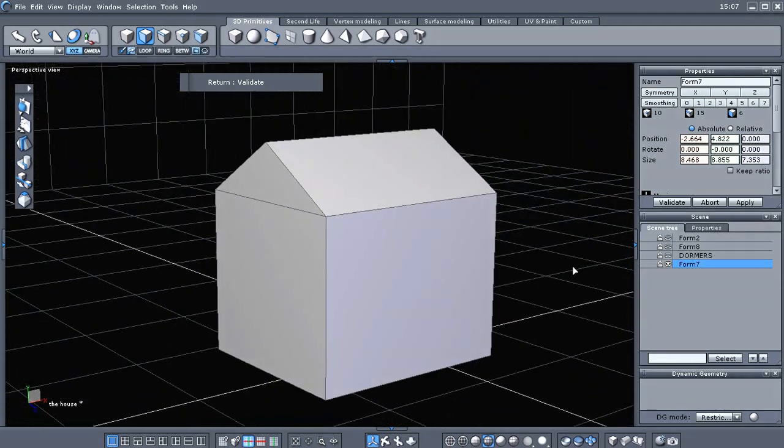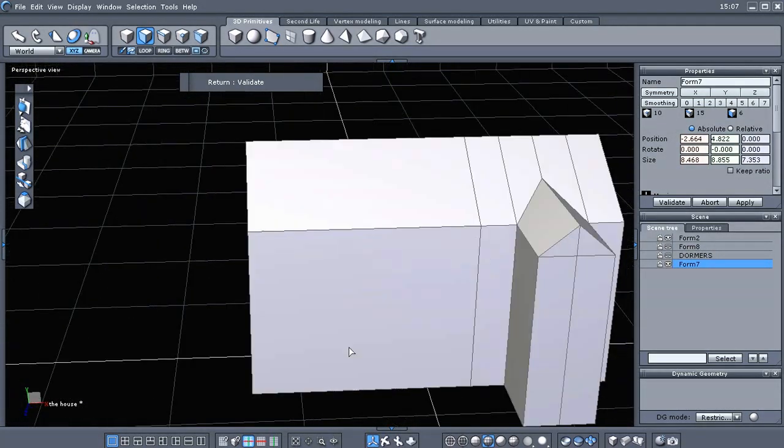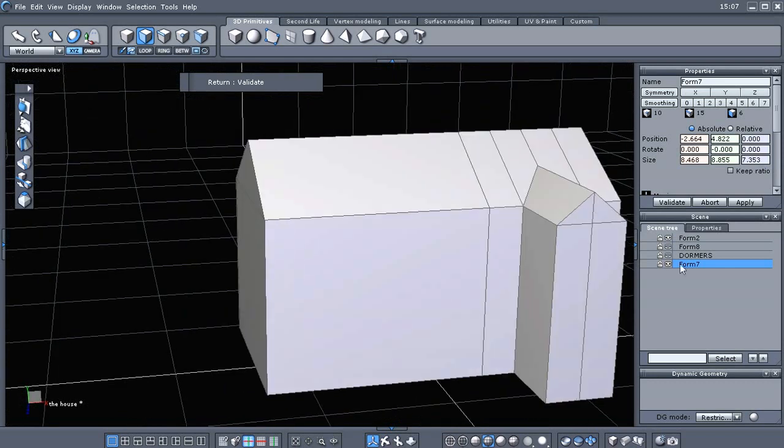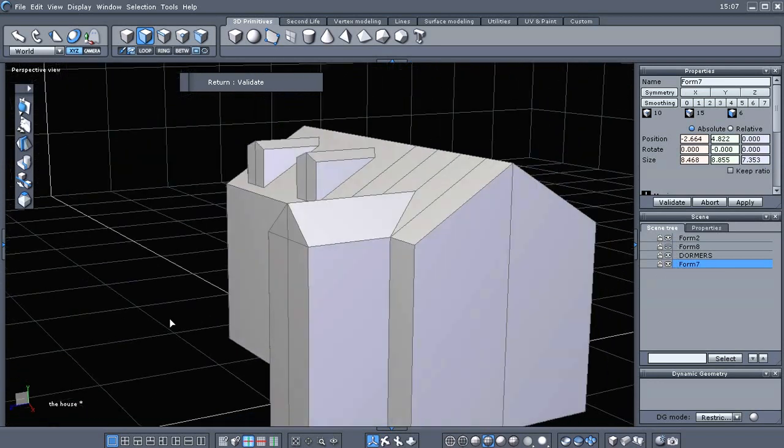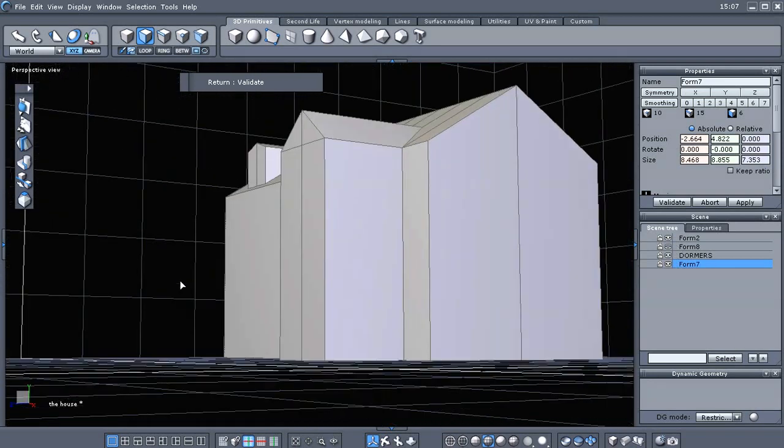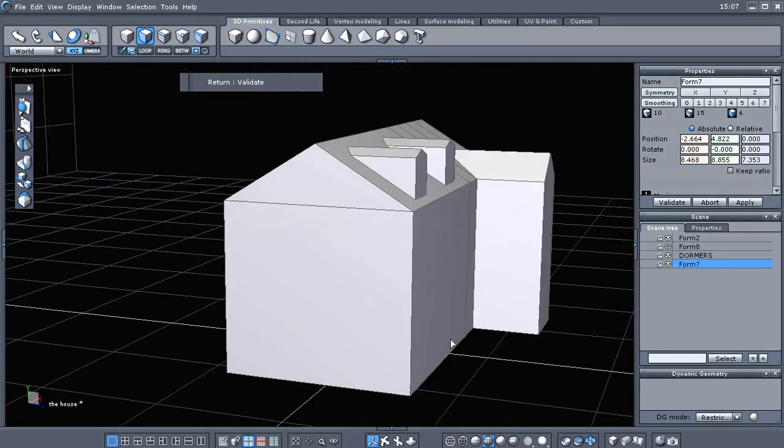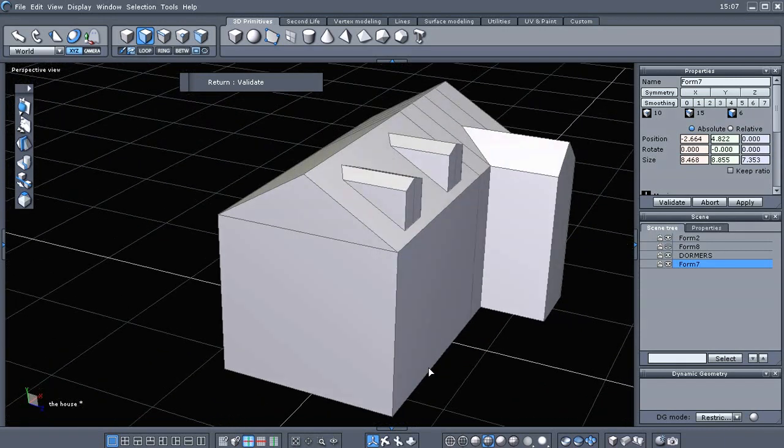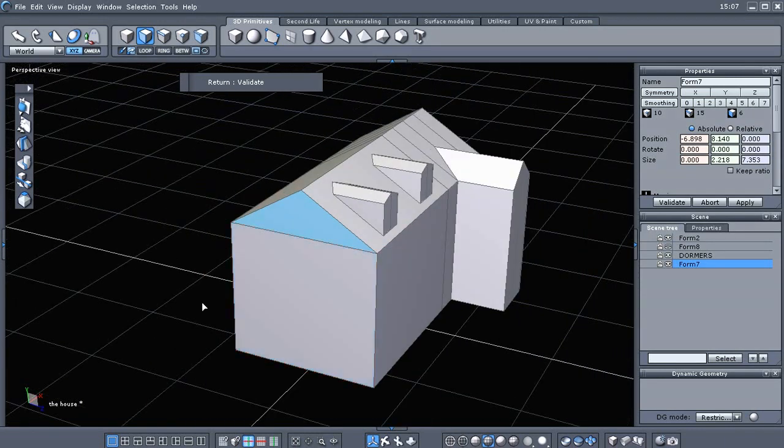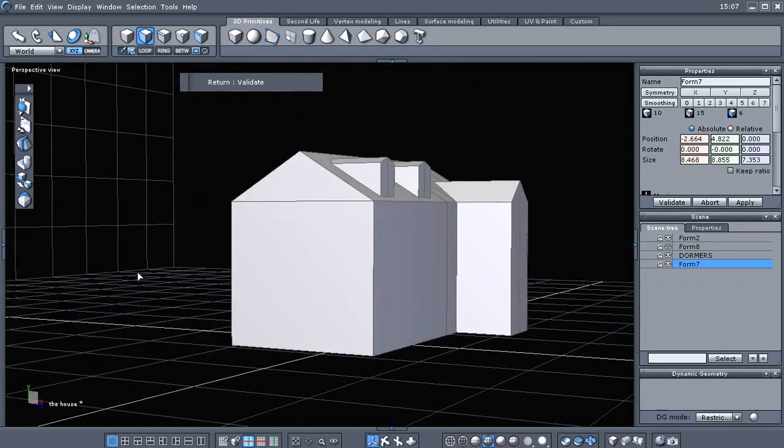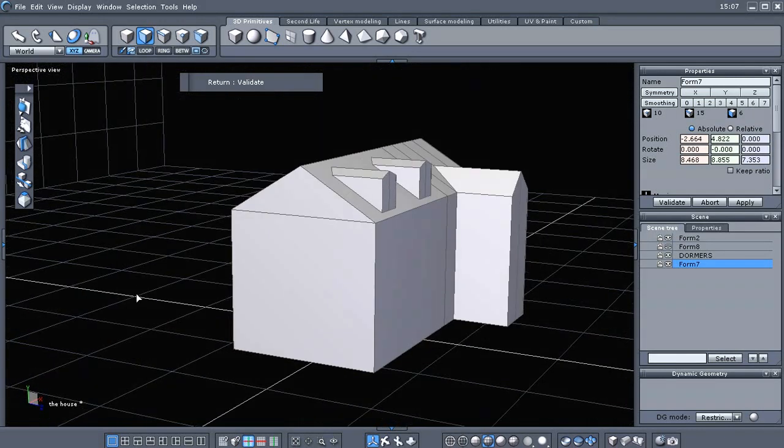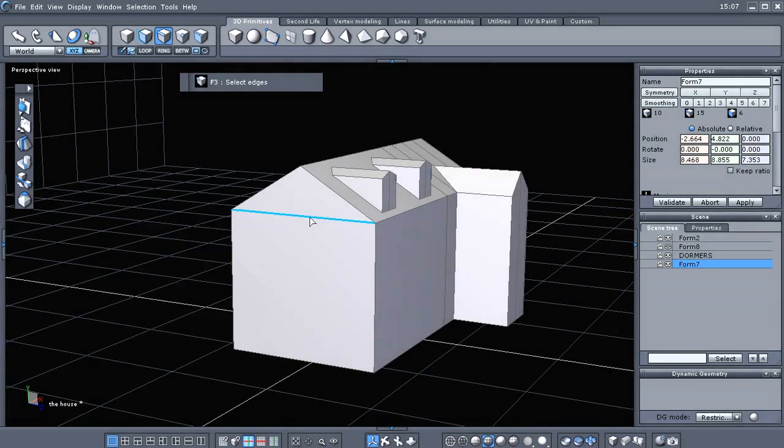Let's see here, turn the dormers on. Oh yeah, we need to... Since we've got a triangle right here, we need to split this other edge right quick. So, I'm gonna go to edge selection.